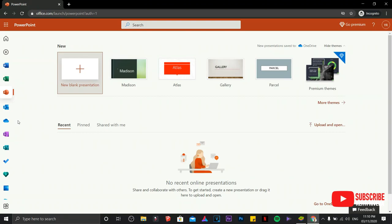And by the way, you need to have an internet connection for this one to work. Okay, so that's it for now. And subscribe for more tips and tricks regarding computers. Bye for now.